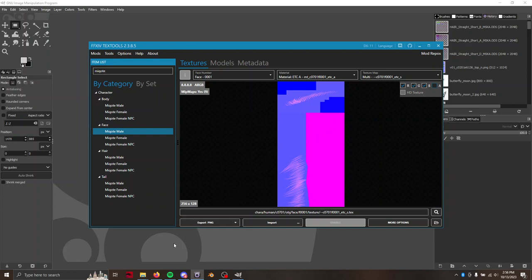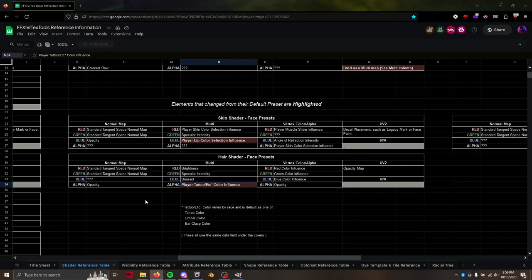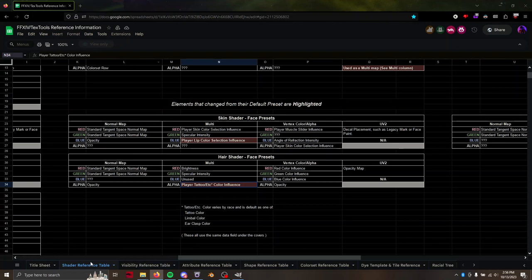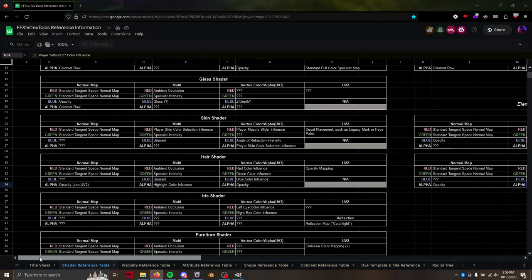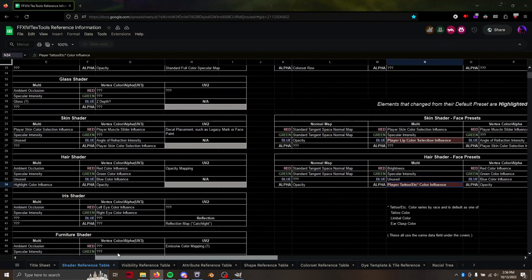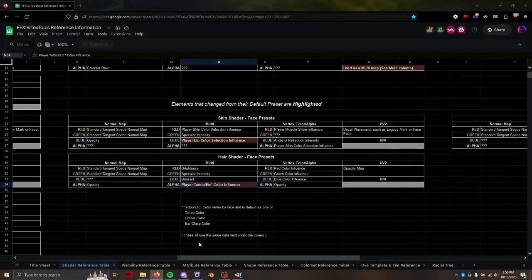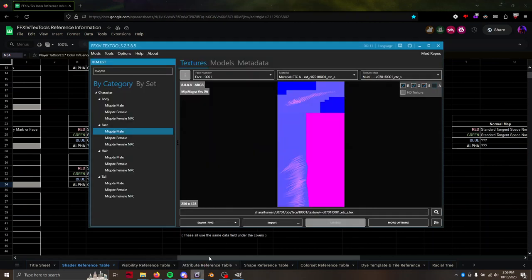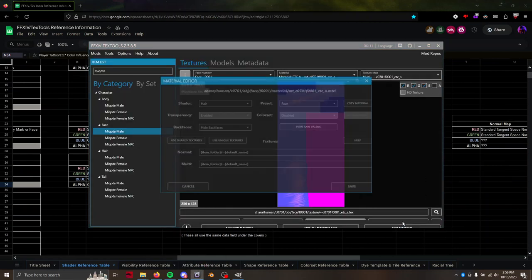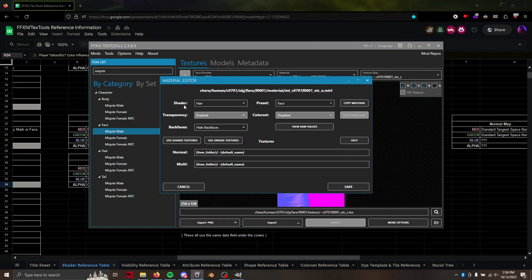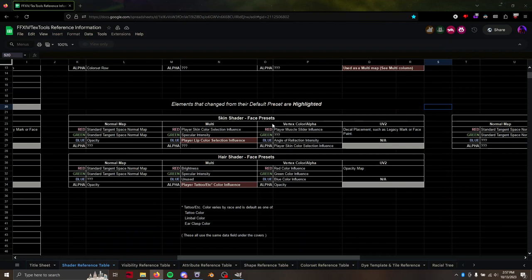And if you ever need to reference that information, there is the TexTools reference information spreadsheet here at the shader reference table. If you just google this you can probably find an XIV guide link on it. The material type that we are looking at, if we go to more options, edit material, we can see that the shader is the hair shader with the preset face.